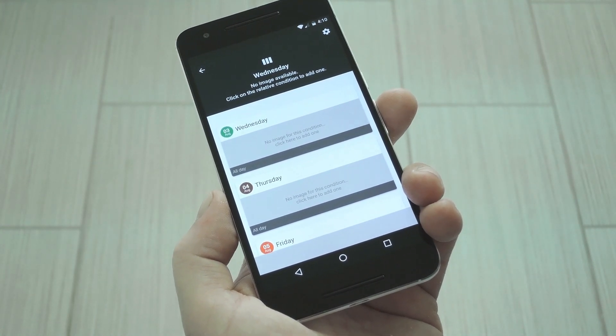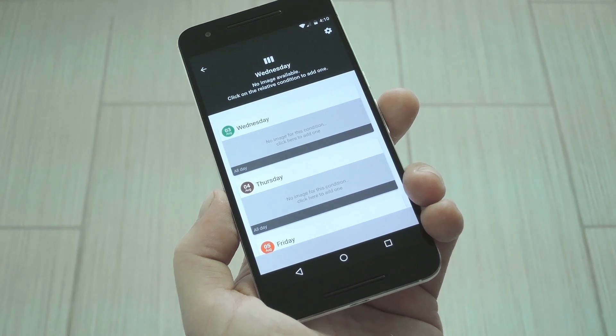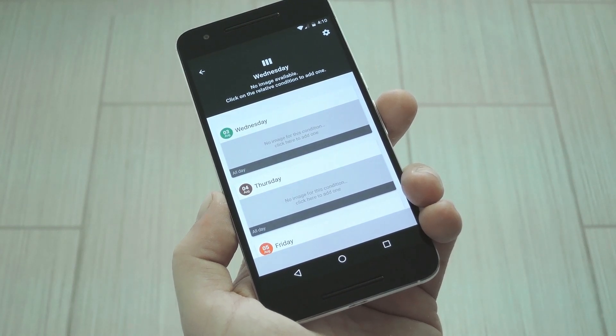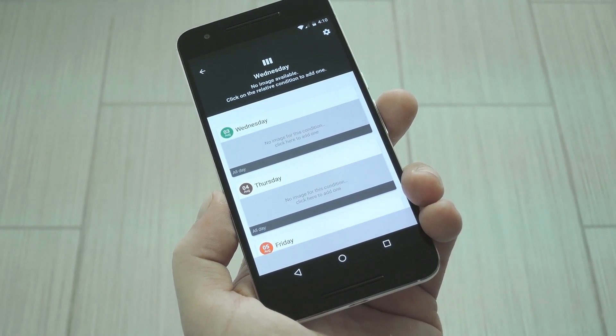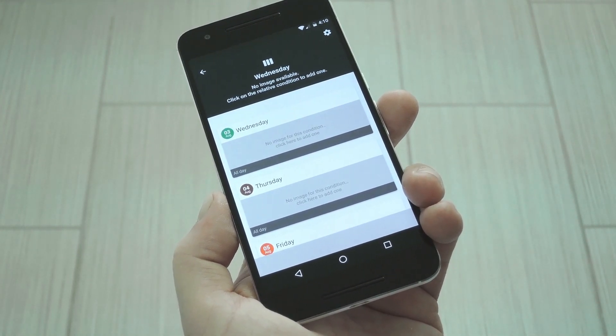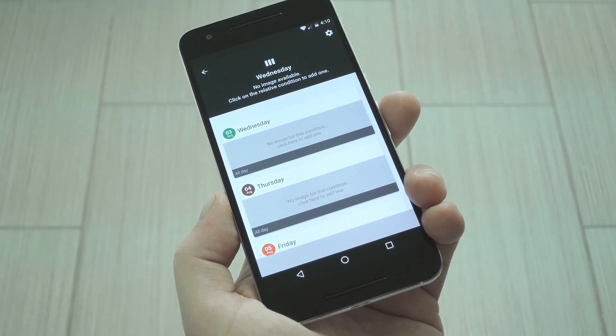Now, this will be a little bit different if you chose Wi-Fi as the condition, because you'll have to add the individual networks first. So if you want some help with setting that one up, just head to my full tutorial. But the rest of the conditions work pretty much the same.